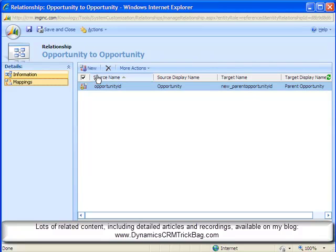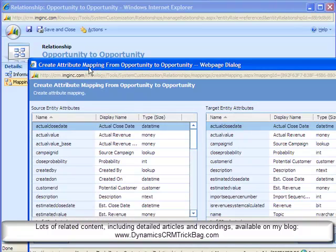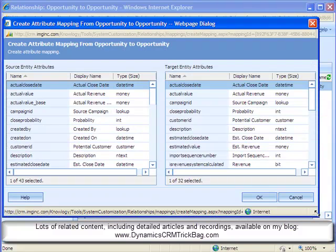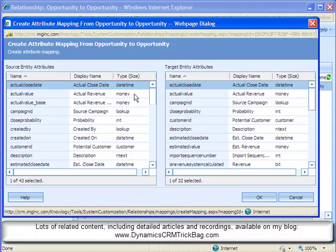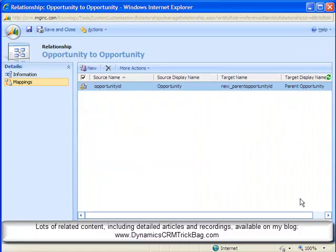Now I'm in the mappings area and I simply click New. And one way to create mappings is to go through painstakingly and identify which of these fields from the parent record I want to map, that is, pre-populate with the corresponding value of the field from the parent record. I can do this one by one if I want to.